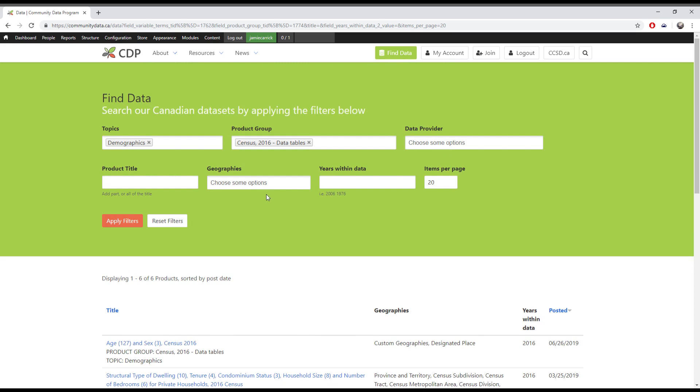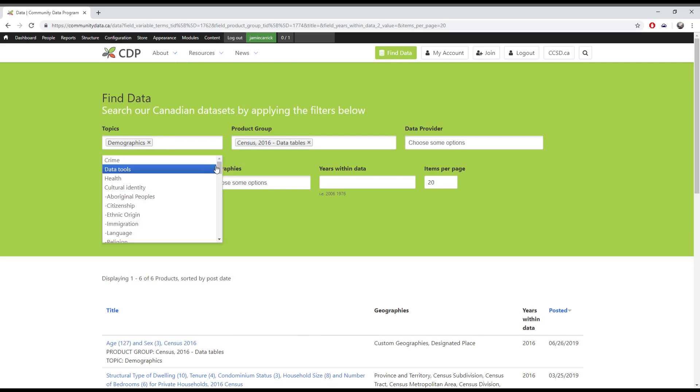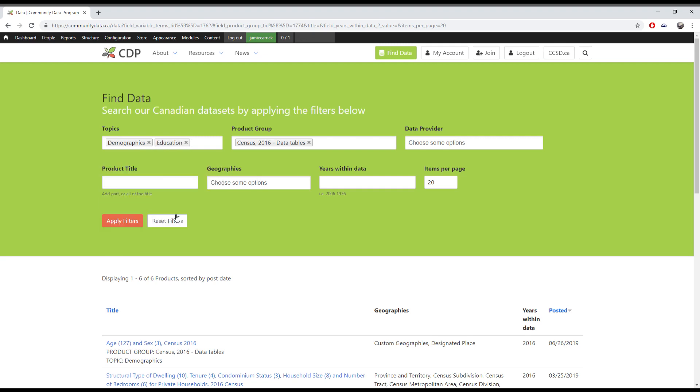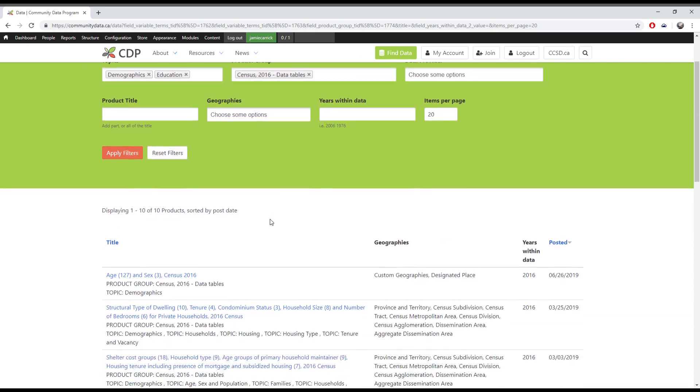If you want to broaden your search, you can either remove filters or add more selections under the filters you're already using. Using multiple selections in the same filter will show you any data product that matches with any one of your selections.